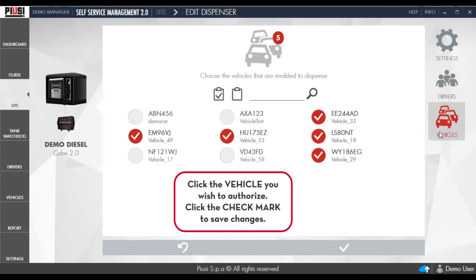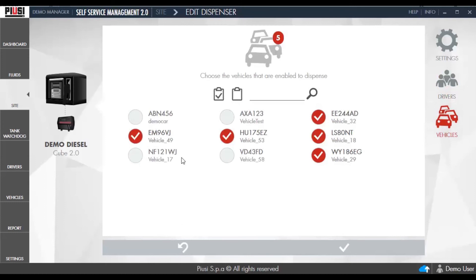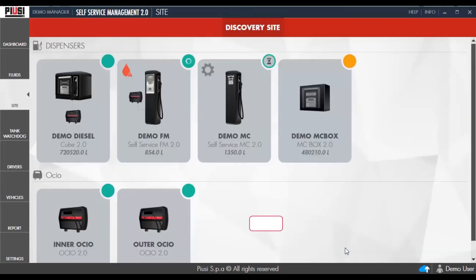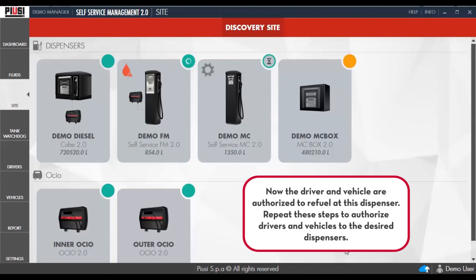Click the vehicle you wish to authorize. Click the checkmark to save changes. Now the driver and the vehicle are authorized to refuel at this dispenser. Repeat these steps to authorize drivers and vehicles to the desired dispensers.